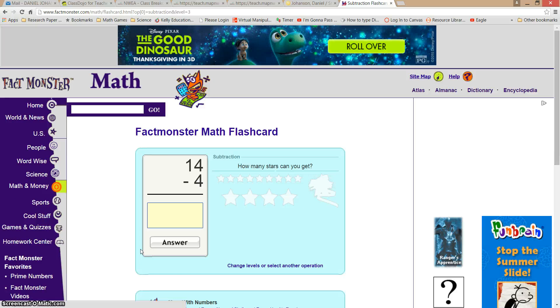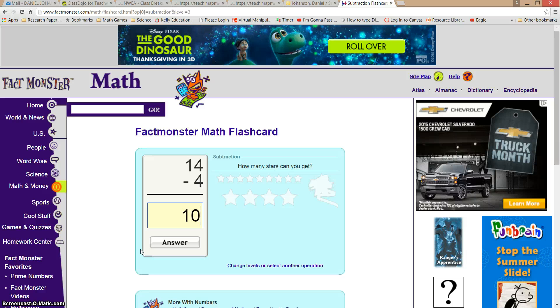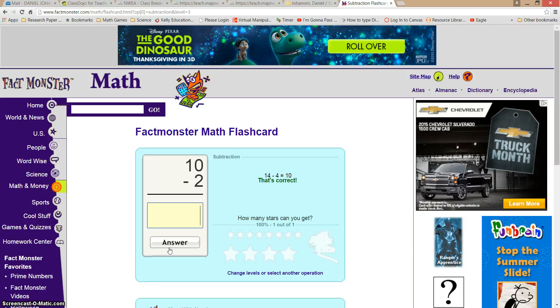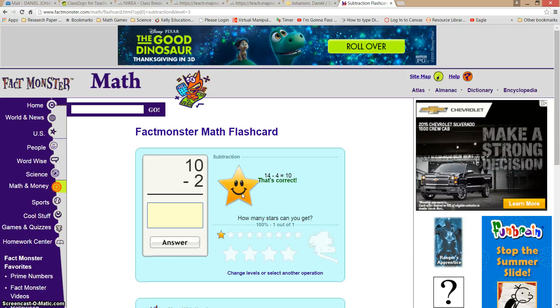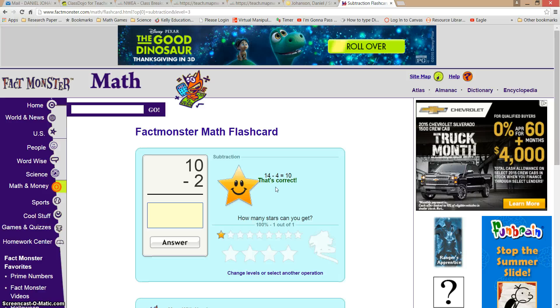So 14 minus 4 would be 10. When I get the answer right, it gives me a smiley face and tells me I got it right. It also keeps track of my percentage of how many I got right, and keeps going with stars until I get bigger stars.